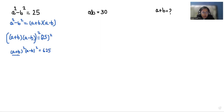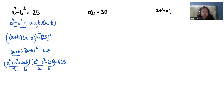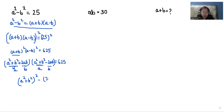Now again we are going to use the identity of a plus b whole square, that is a square plus b square plus 2ab, and the formula of a minus b whole square is a square plus b square minus 2ab, and that is equals to 625. Now if I am considering this part as a and this part as b, similarly this is a and this is b, so again it will open using the formula a plus b times a minus b, that is a square minus b square. So a square plus b square whole square minus 2ab whole square is equals to 625.